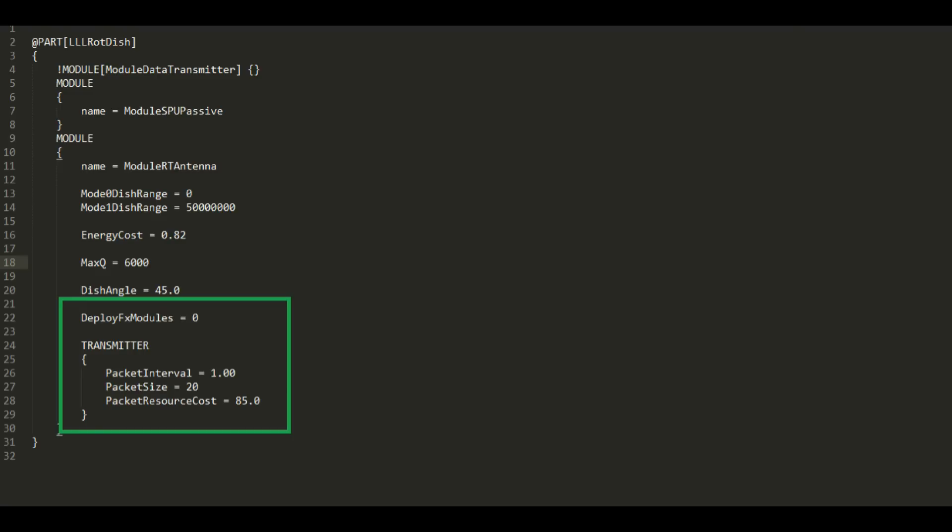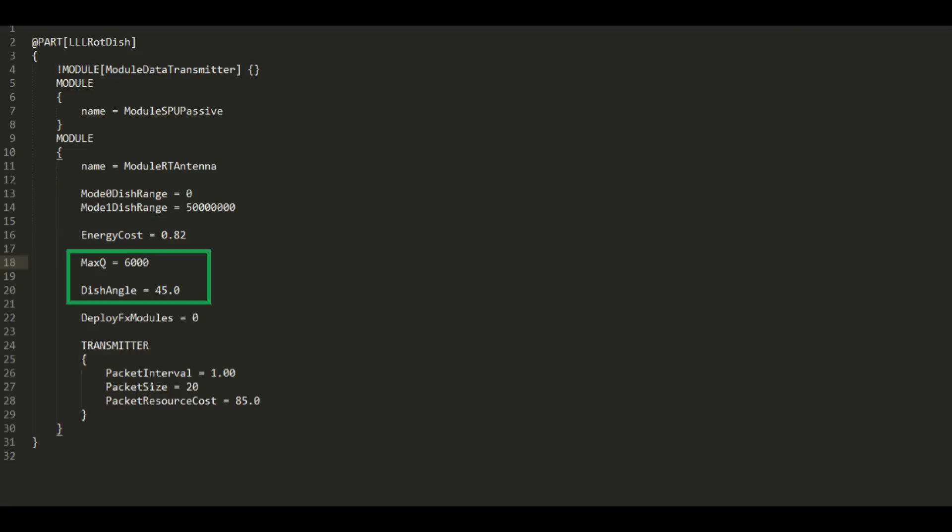Following that, we can also put in the dish range. There's a minimum and maximum range and how many meters away you can be and still use that dish. There's also the energy cost there, as well as dish angle, which is a little different from an antenna, which is omnidirectional. And if we want, we can still put in that MaxQ value like we did for the other one.